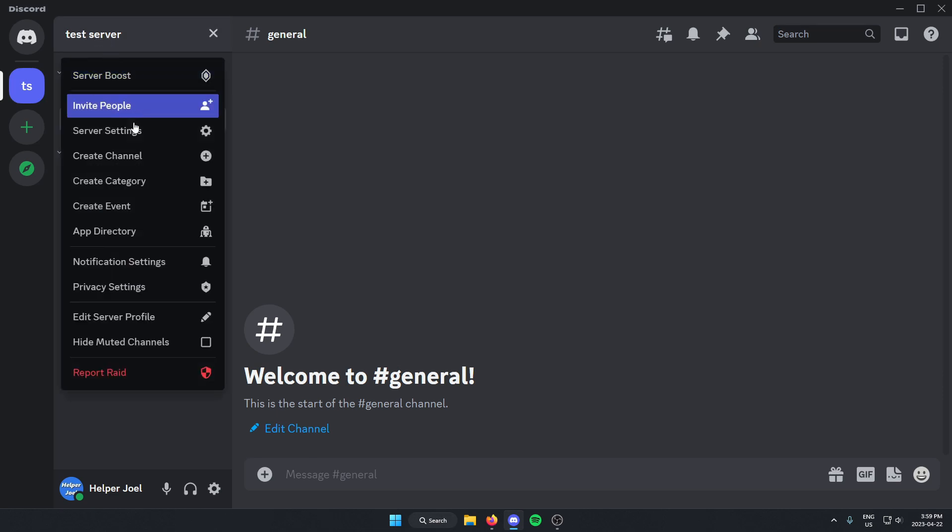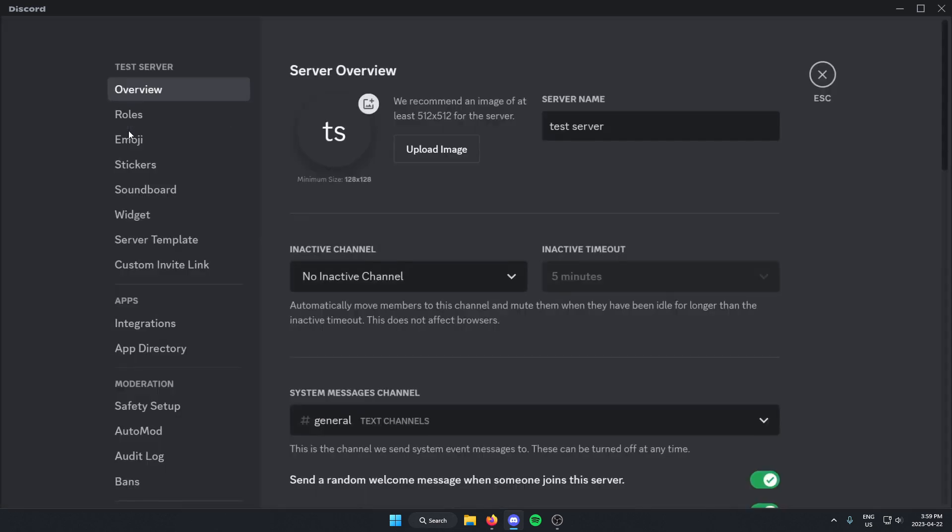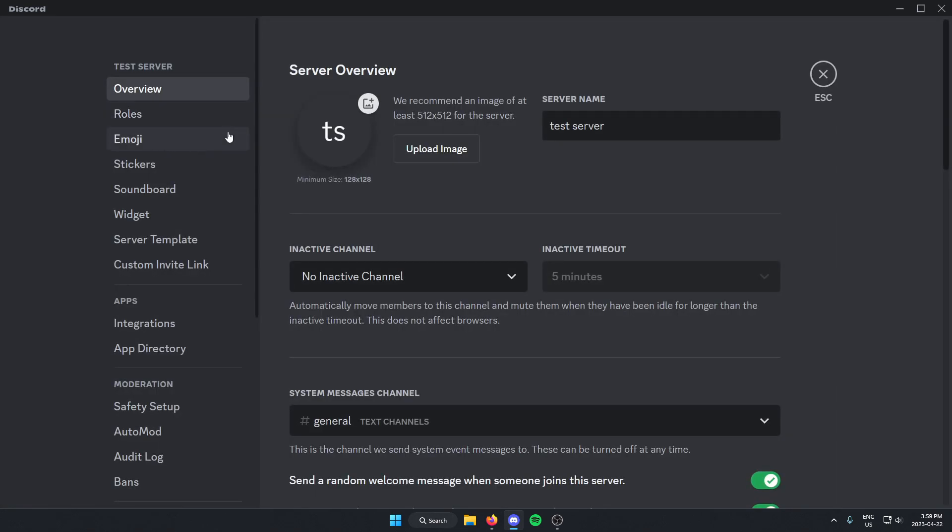From here, go down to the server settings. Once you're in the server settings, you're going to go to the left side, and right near the top you should see the roles option. Just select this.